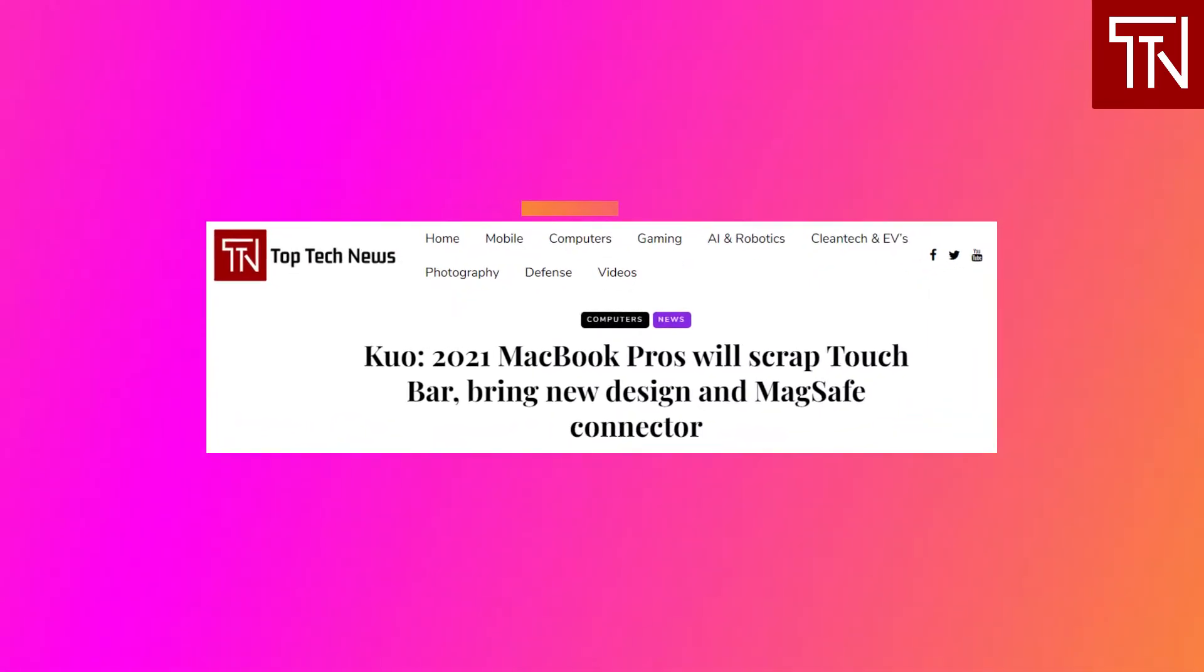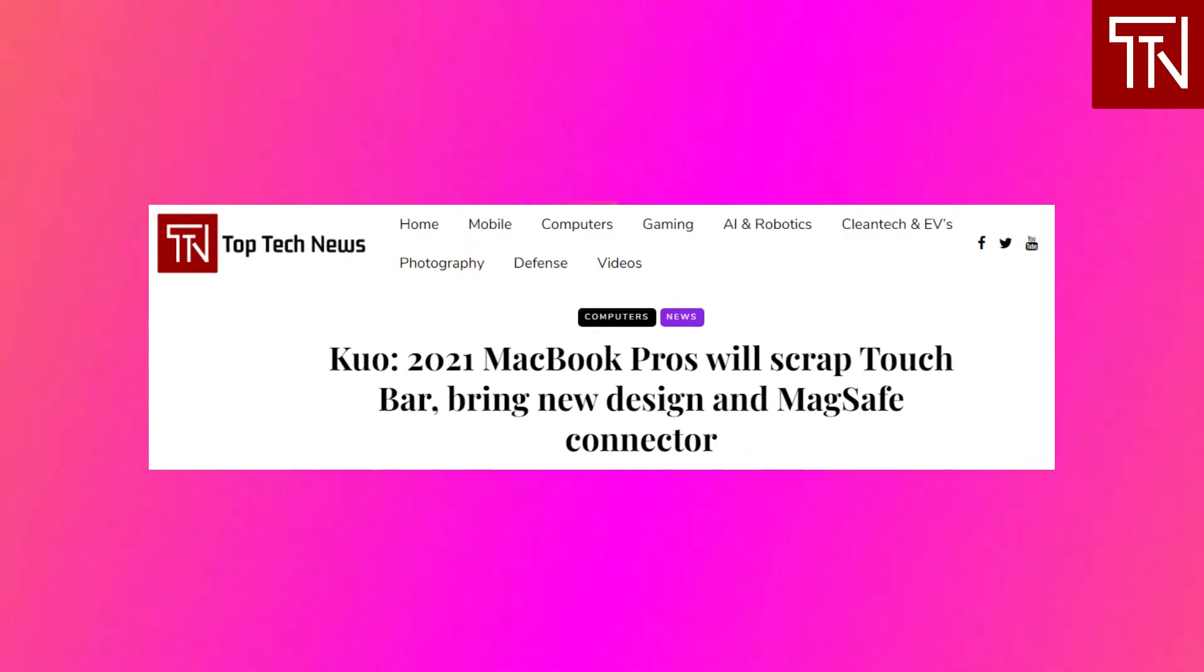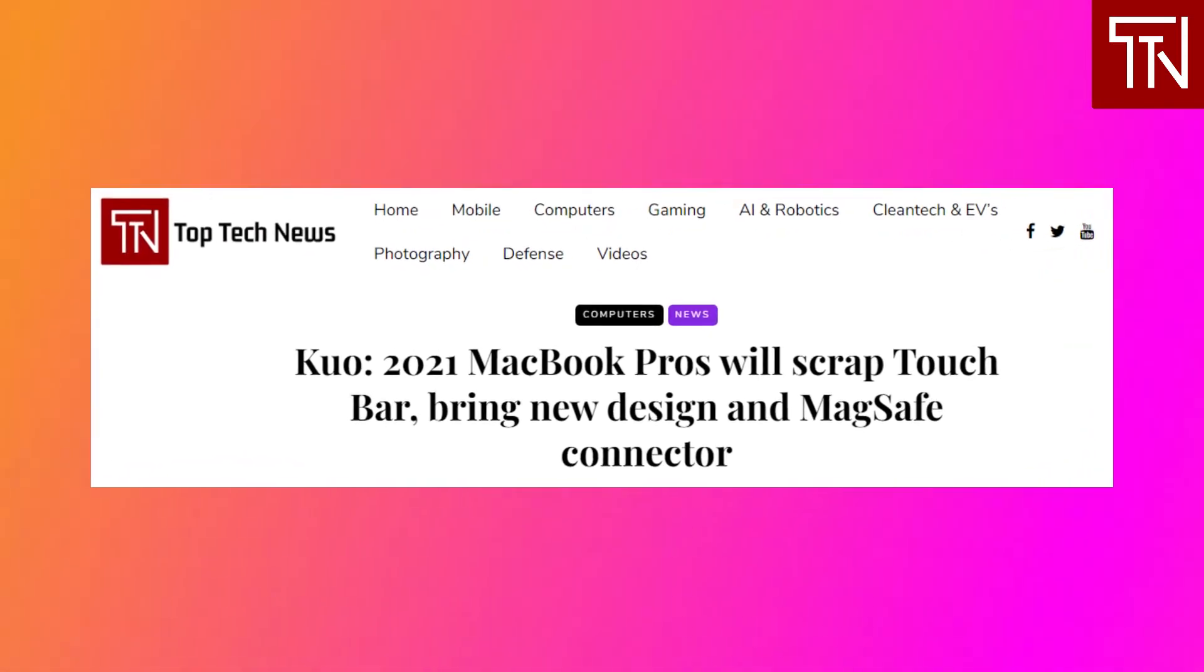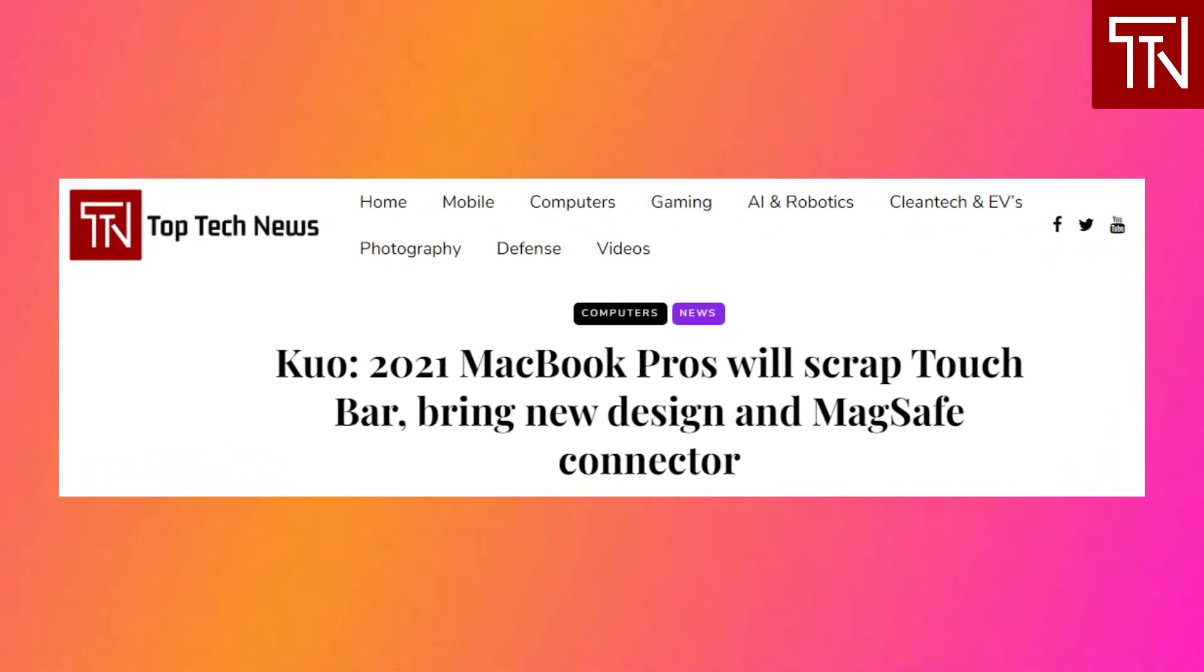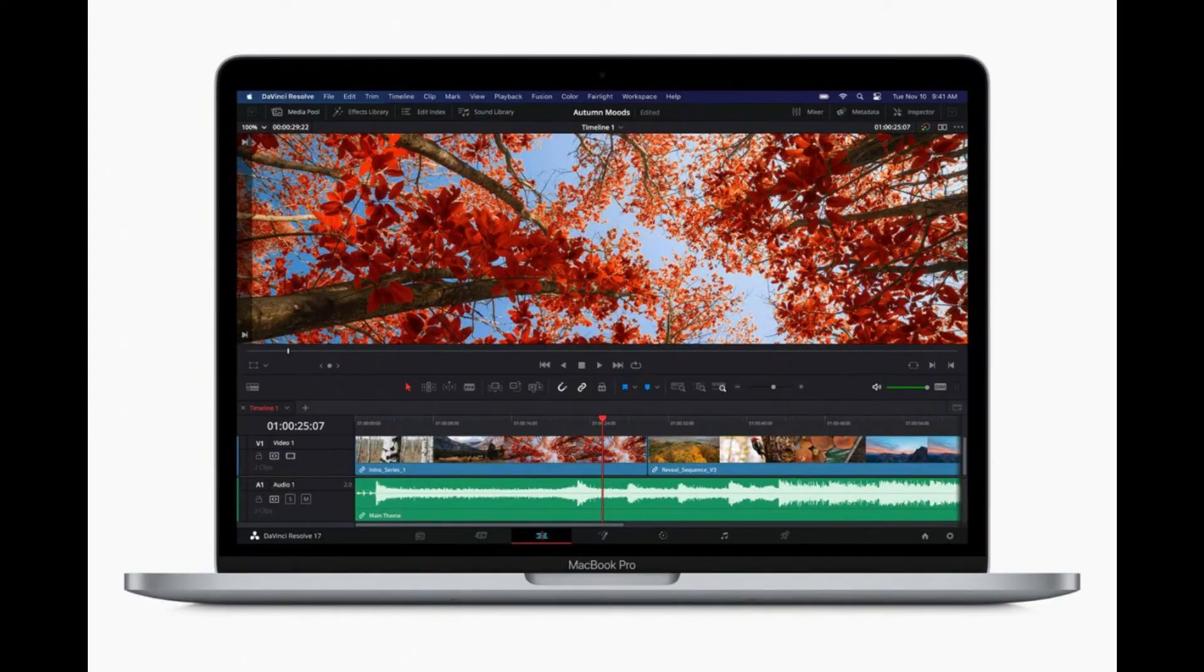2021 MacBook Pro will scrap touch bar, bring new design and MagSafe connector. Last month noted Apple analyst Ming-Chi Kuo confirmed that Apple's upcoming 2021 MacBook Air and 13-inch MacBook Pro will debut with mini LED displays and M1 chipsets.